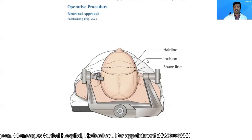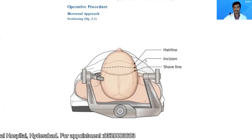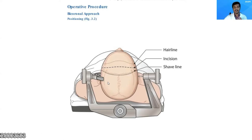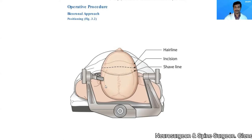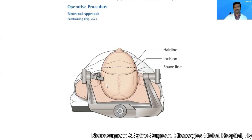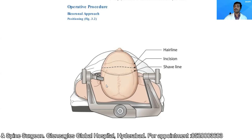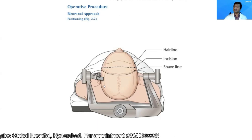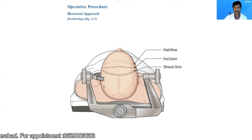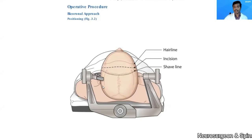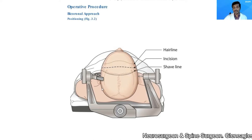Regarding the operative position, we fix the head. In my institute and personal experience, when planning for a bicoronal technique, I prefer rigid immobilization in a three-pin headrest. However, if you need to save time, you can position the patient on a horseshoe headrest.